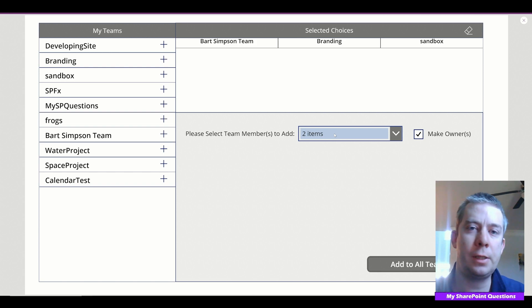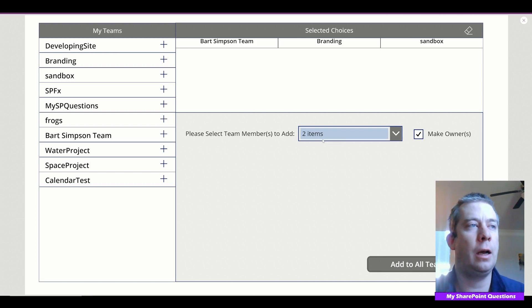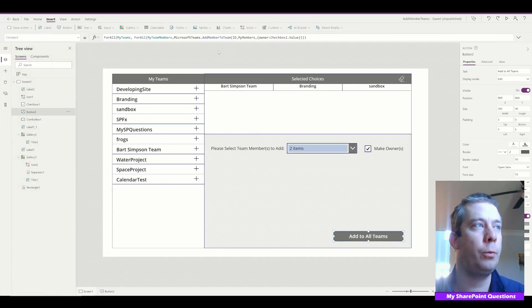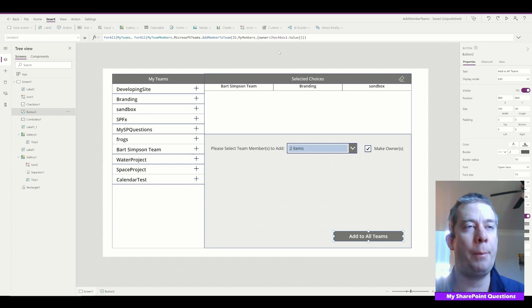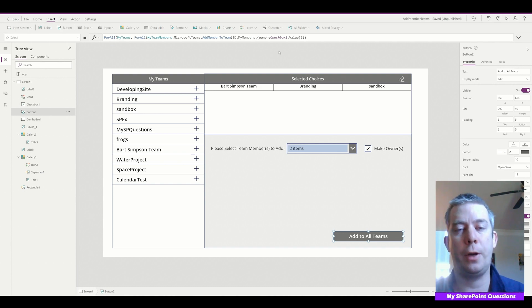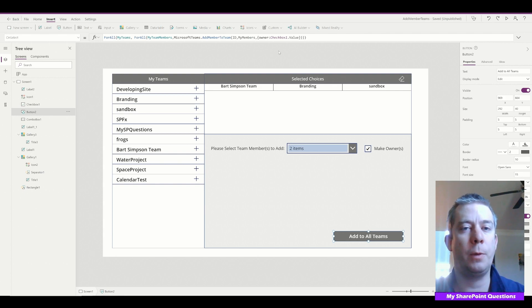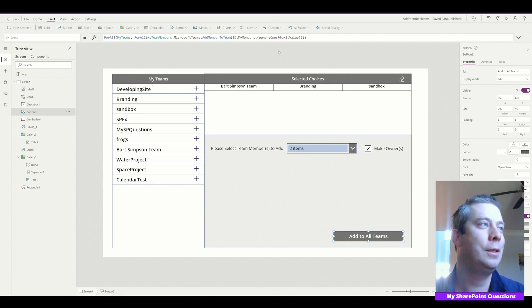We now have a ForAll statement nested inside another ForAll statement — you can select multiple people and push them out to every team. I'll put the formulas in the description so you can see ForAll inside another ForAll pushing all team members to all teams. This app, created in maybe two hours, can save an administrator hours of time in their daily activities. Thank you for watching — if you enjoy my videos please like, subscribe, and share. See you next time!